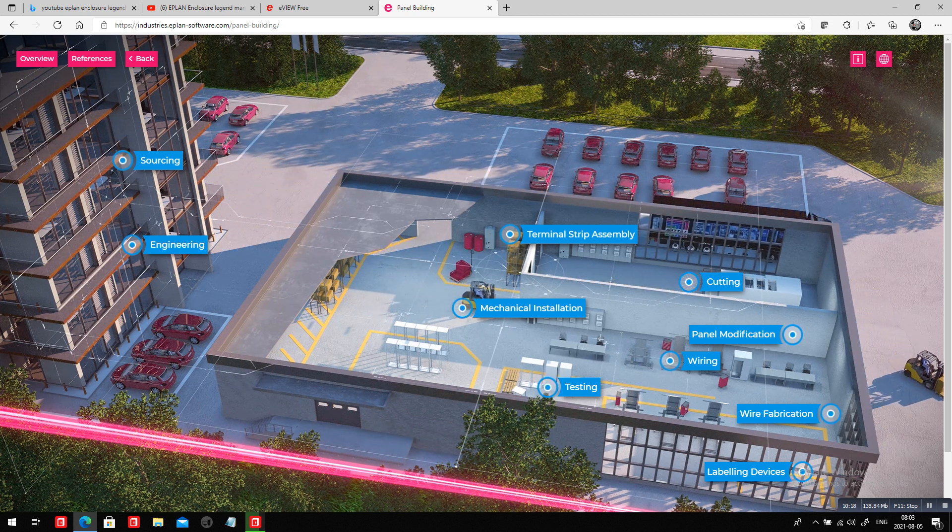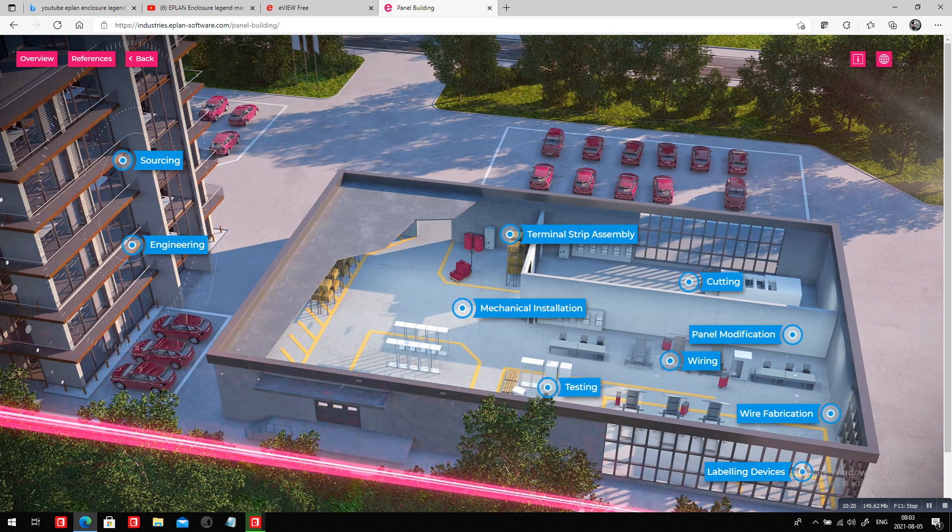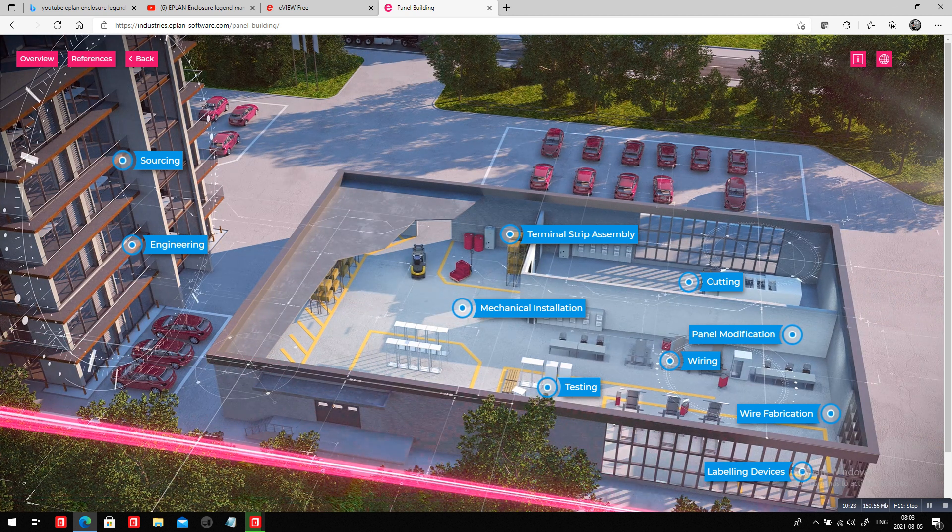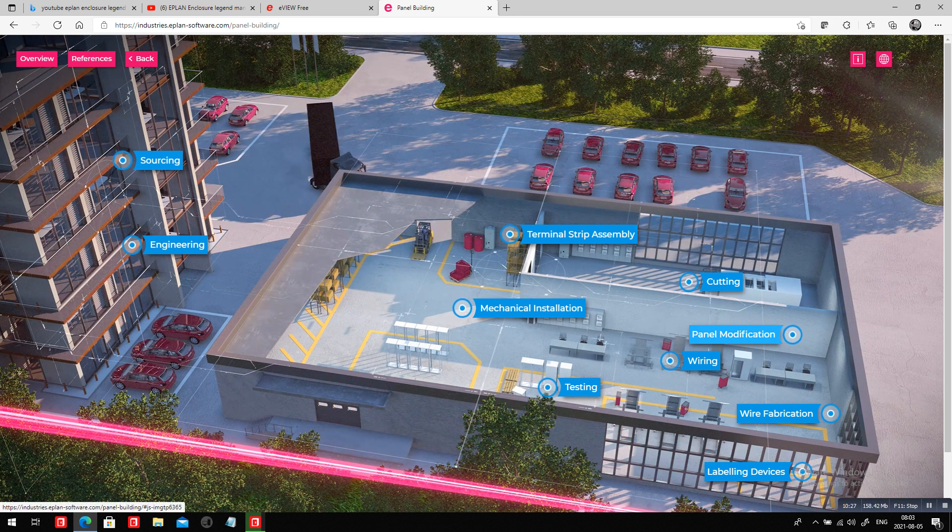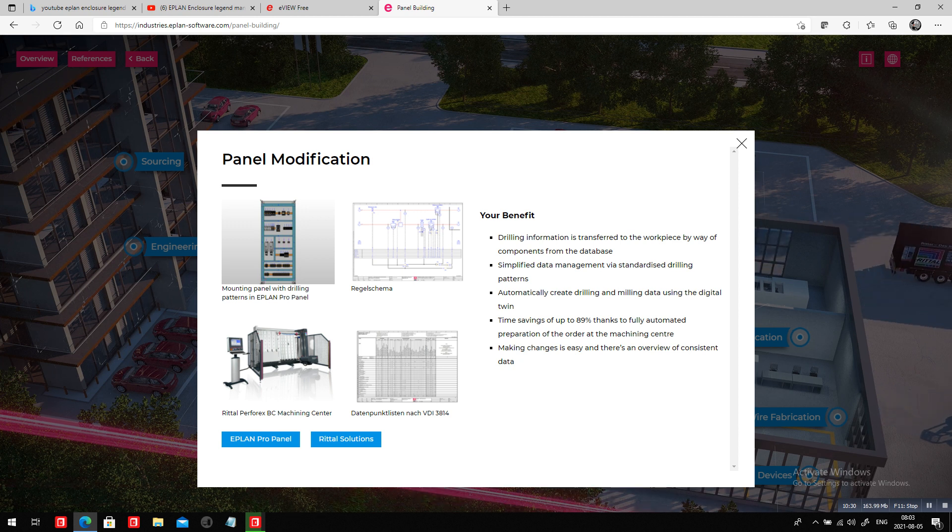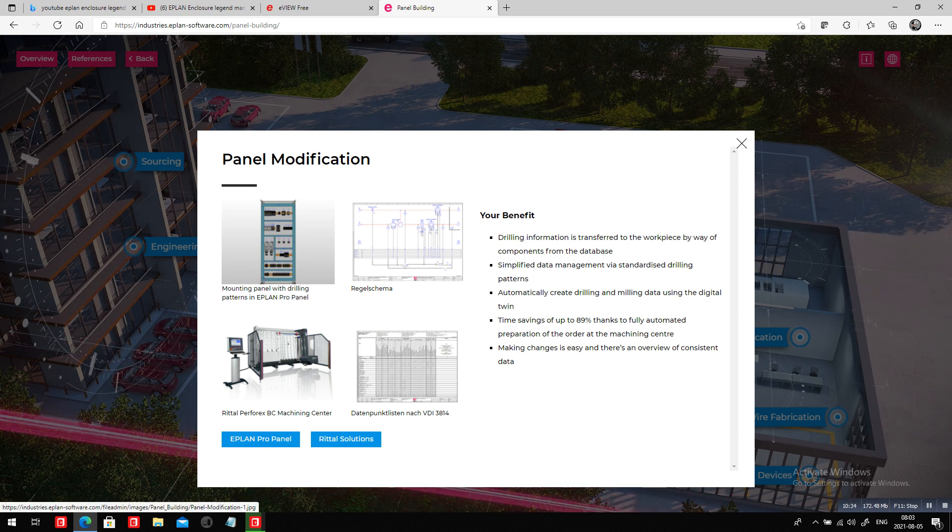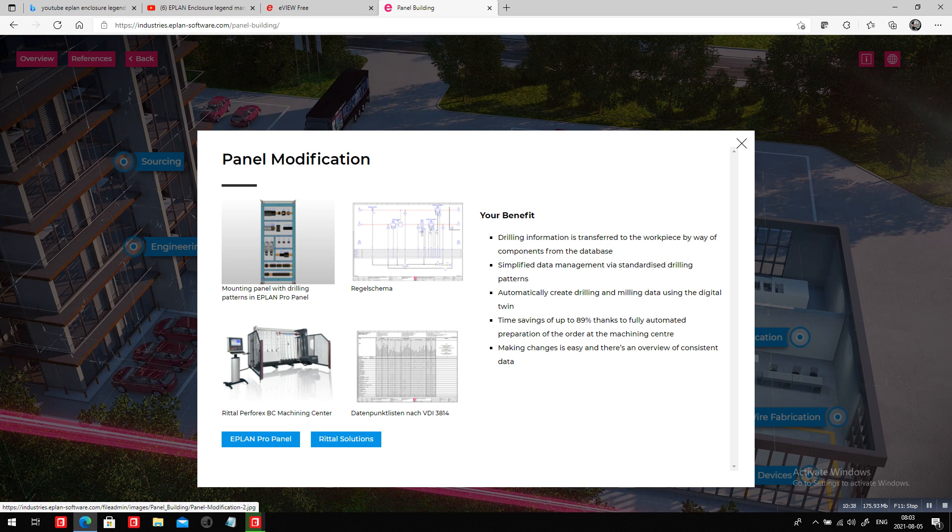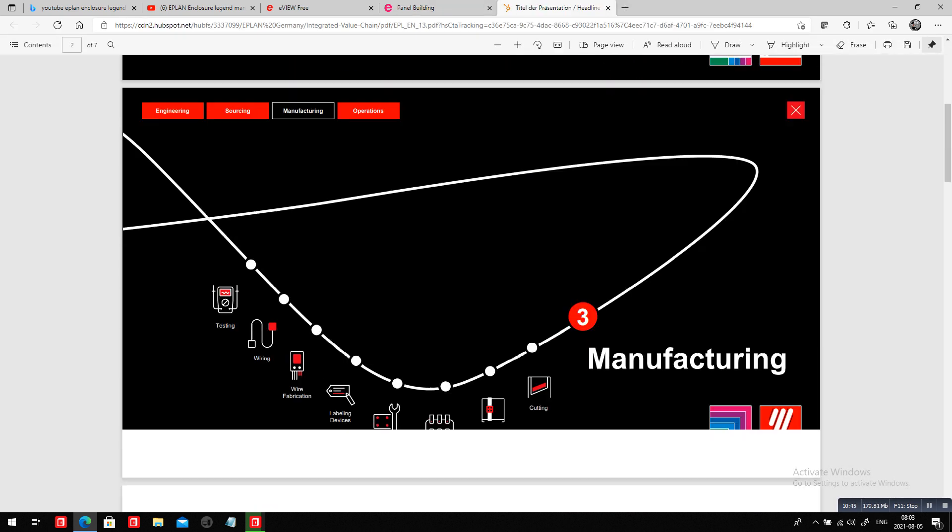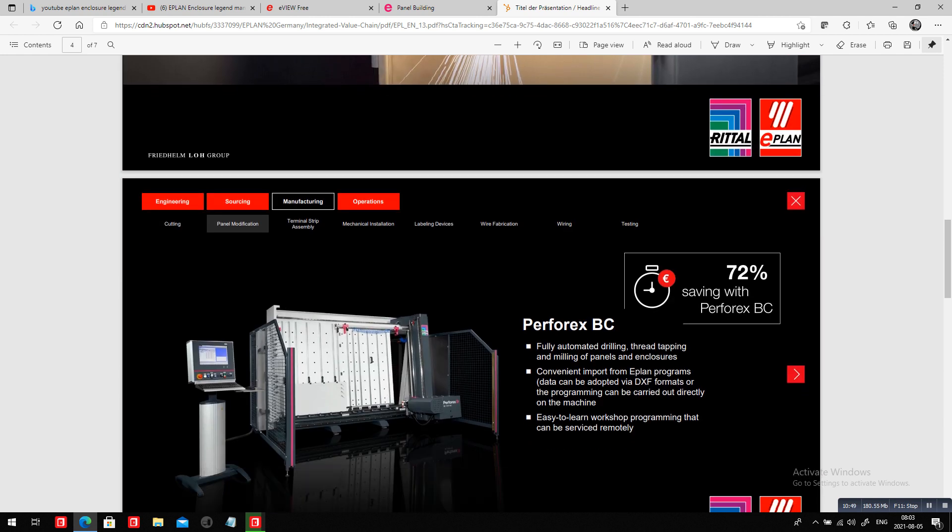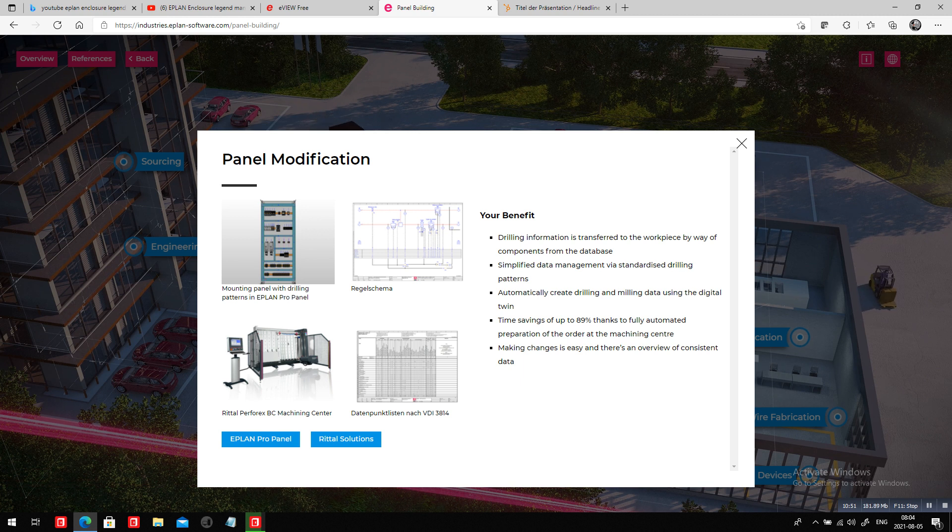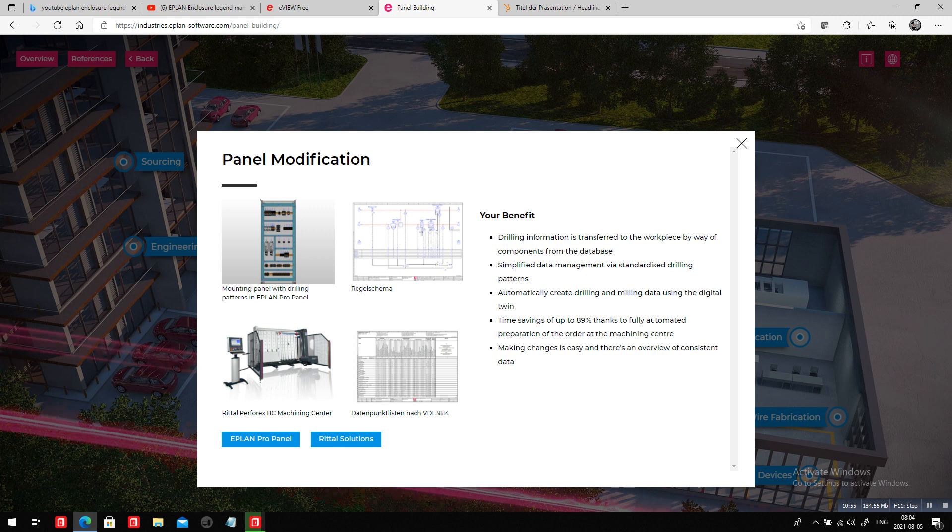You can dig in and see what does ePlan and Rittal offer to help the panel modification. We help you with the 3D digital twin. We help you with the Perforex to actually be able to automatically cut and drill holes in your system. You can dig in to this particular portion and we show you more details. This part of the website, I love it. This was introducing ePlan, ready for ePlan for the year 2022. Thank you. This was Roland from ePlan.